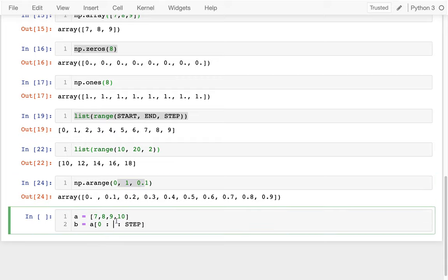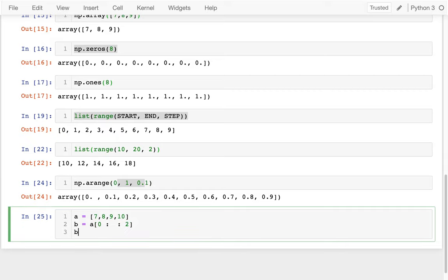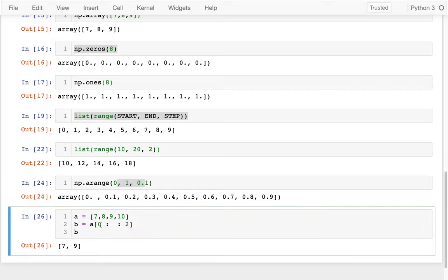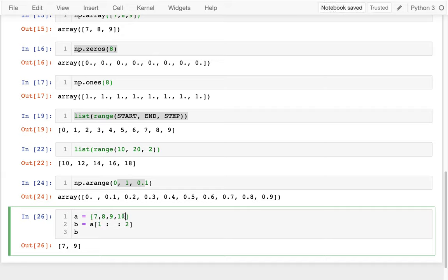I could leave that blank if I want to go to the end. I could say like a step of 2. So right now that would give me 7 and 9. So it starts at position 0 and steps 2 at a time in terms of index. I could do this, and then I would start at position 1 and then step 2. So that would give me 10.